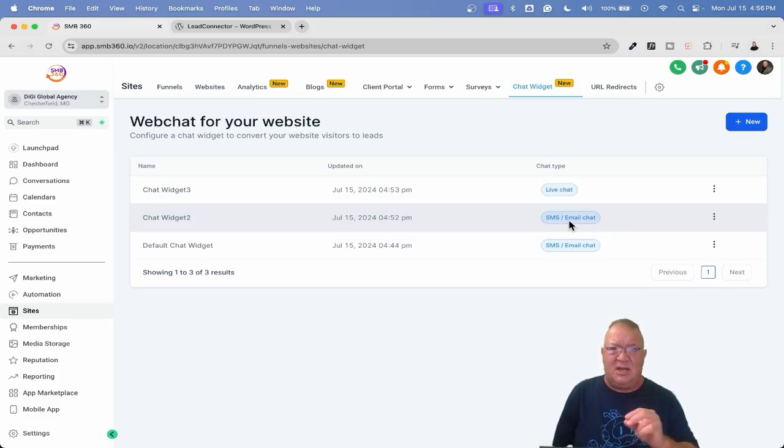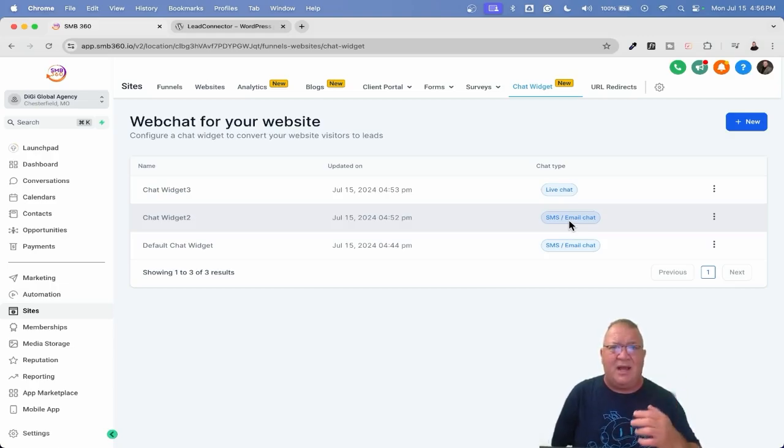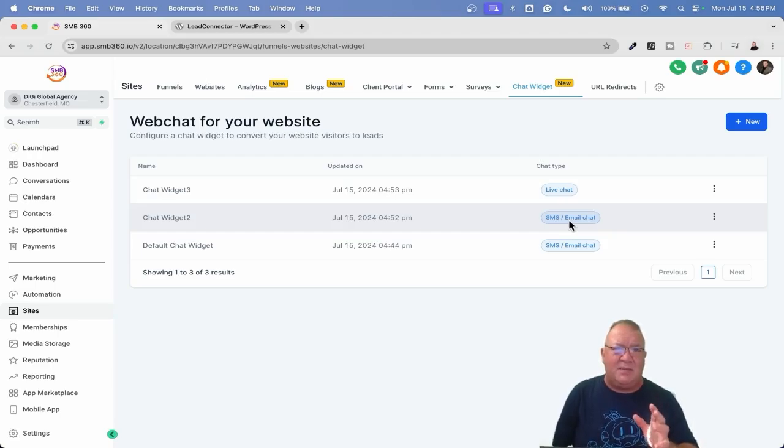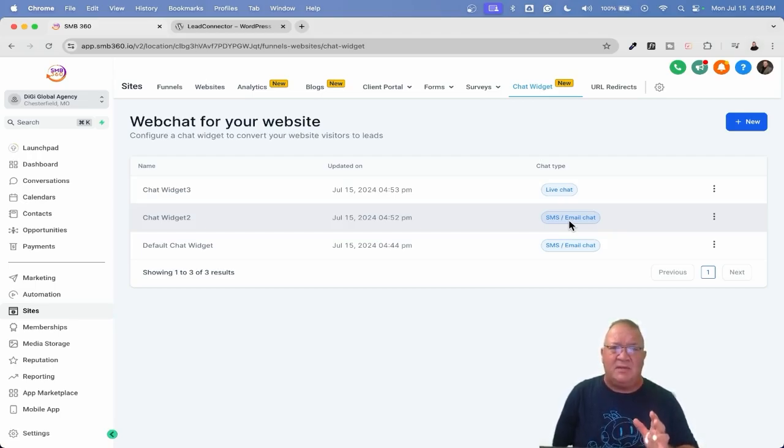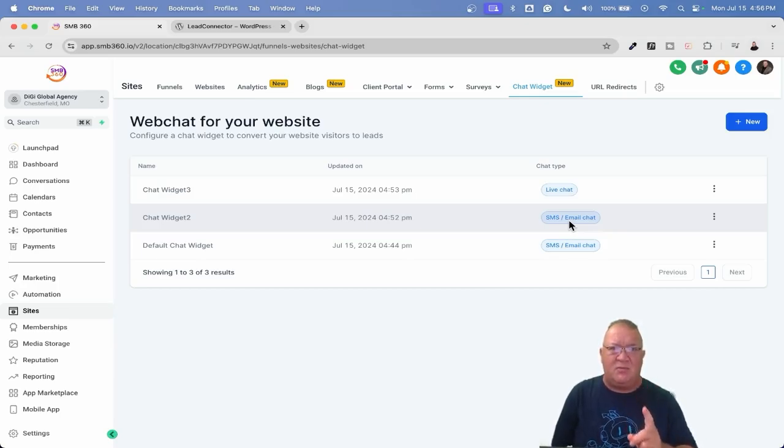So that right there is nice. You can come over here. And if you wanted to edit, clone, delete, that's awesome. Now here's where it gets sucky. So right now I'm going to come back to this part right here. I'm going to jump over to some of the automations real quick here.